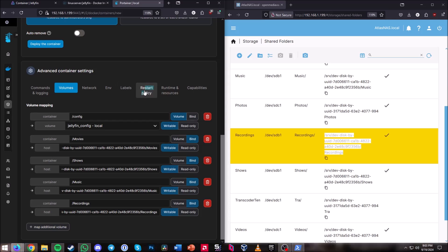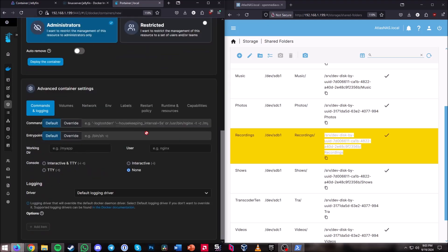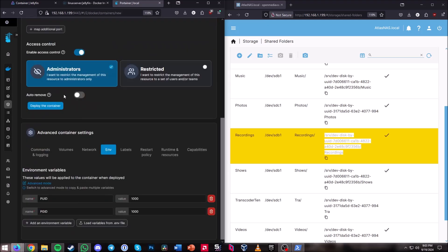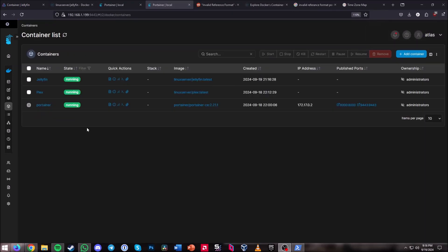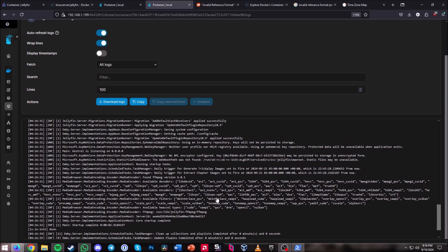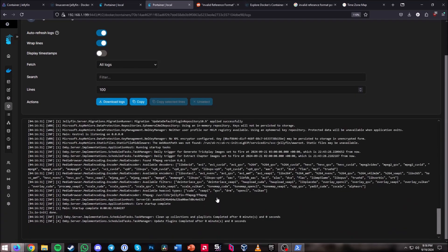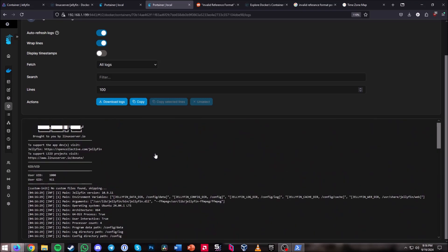The last thing is to go to Restart Policy and change it to Unless Stopped, so it never stops randomly without you telling it to. At this point we're basically done — go ahead and hit Deploy Container. The container should now be successfully running. We can see Jellyfin is up and running, and checking the logs everything looks good.